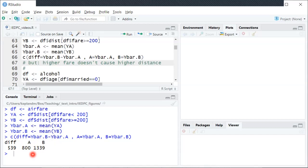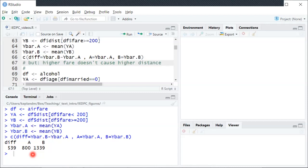And in this case probably the causality is in the opposite direction where longer routes means it takes more jet fuel, so there's a higher variable cost and the fare is higher to reflect that. So here there's correlation, there is some causal relationship, but it's not that having a higher fare causes a greater distance.